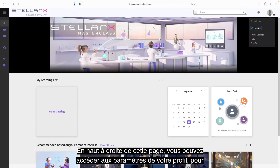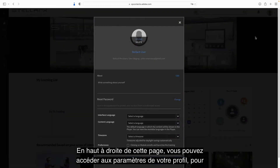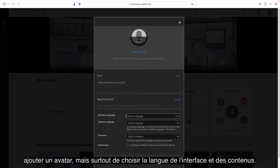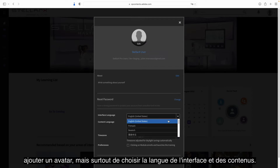At the top right of this page, you can access your profile settings. You can, for instance, add an avatar, but above all, select the language of the interface and of the contents.